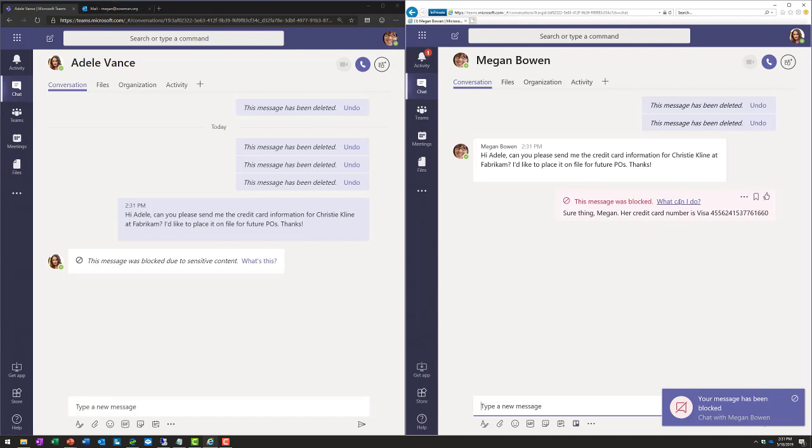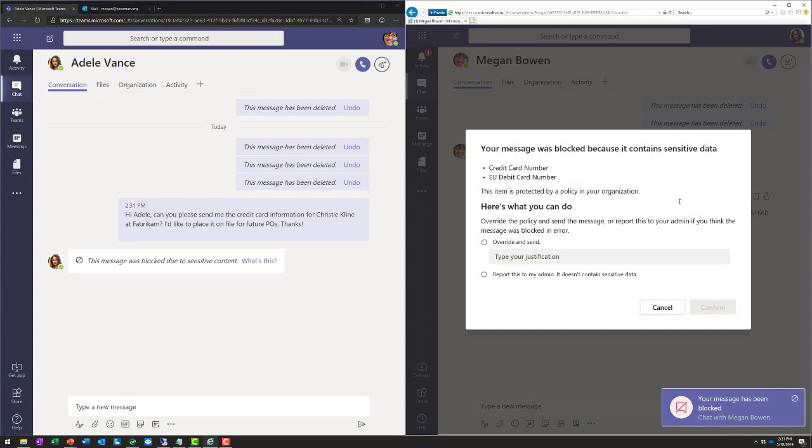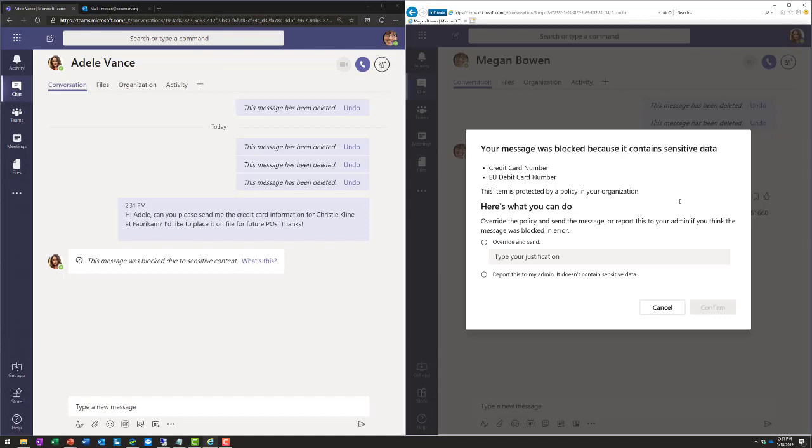Now, when she clicks on What Can I Do, it's going to tell her what happened, why the policy kicked in, and then she can override the policy and still send the sensitive data if she provides a justification. Now, it's important for me to note that this can be turned off via policy so that the justification cannot be entered, and we strictly just block it.